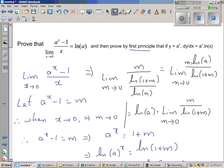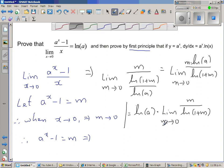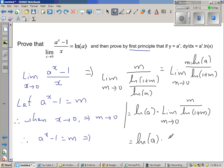Now think carefully about this sublimit. The limit when m approaches 0 of m over ln(1 + m): as m approaches 0, the numerator approaches 0, and ln(1 + m) approaches ln(1) = 0. So this is a 0/0 form — both numerator and denominator approach 0 at the same rate, so this limit equals 1.